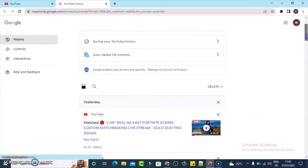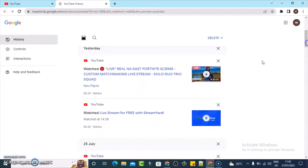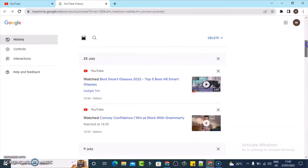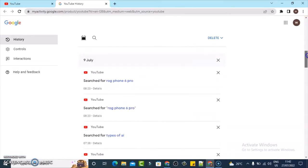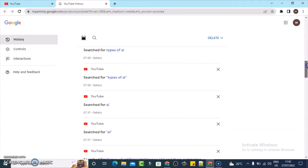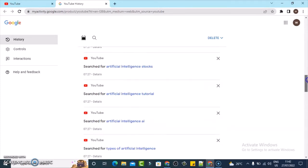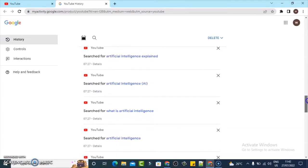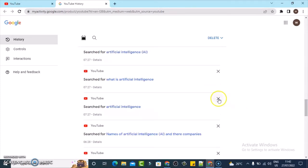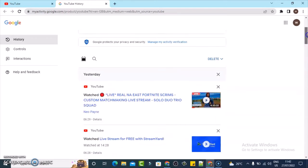When you are on this particular section, just go ahead and scroll down a little bit. You can notice these are the videos I've searched for—these are all the search history right there. I can delete them individually if I want to, but I think to delete everything at once, all you need to do is click on delete.